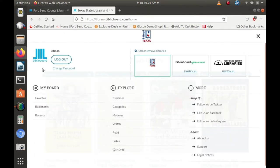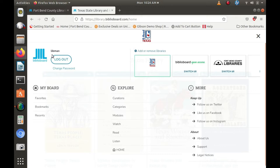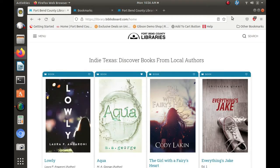To maximize the full potential of Biblioboard, we highly recommend that you create a profile with username and password. Let's now go over to the browsing interface of Biblioboard.